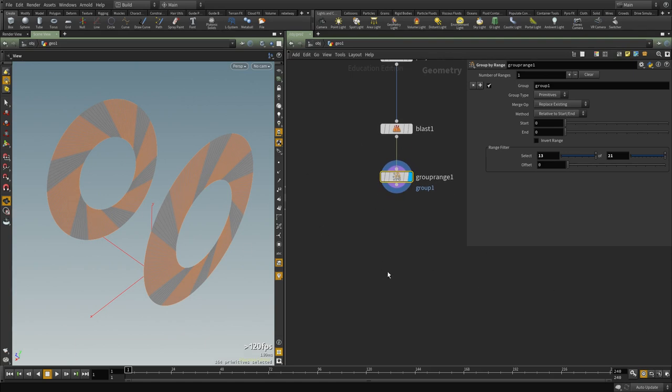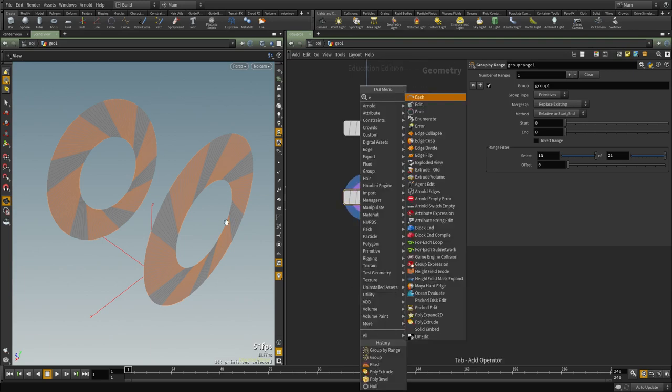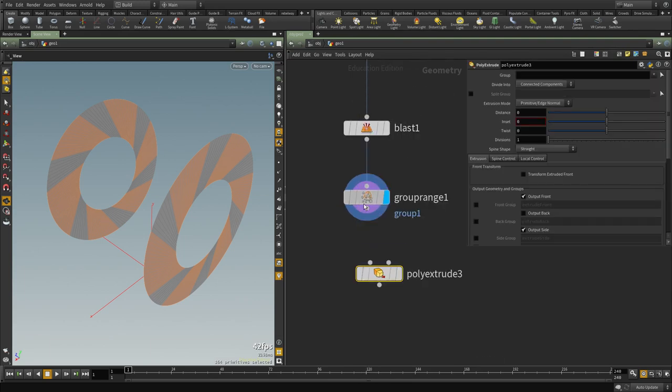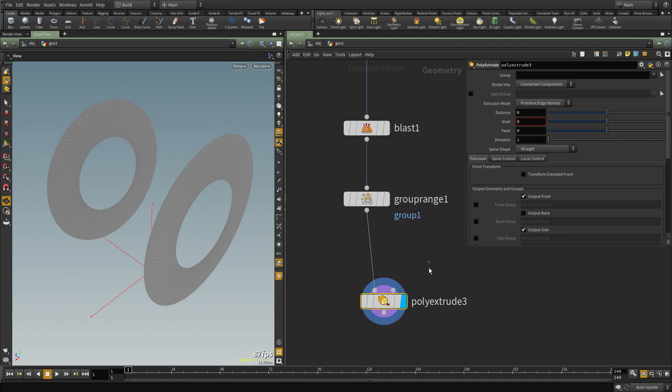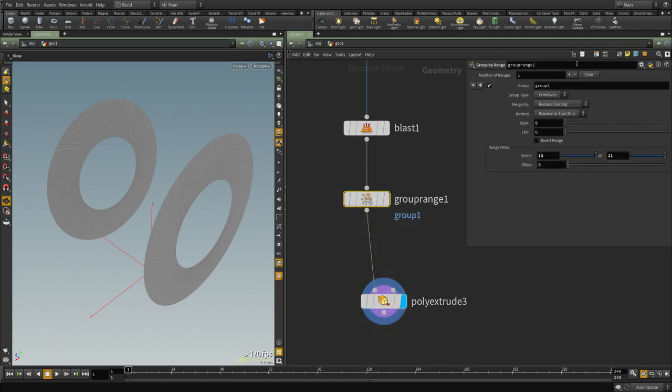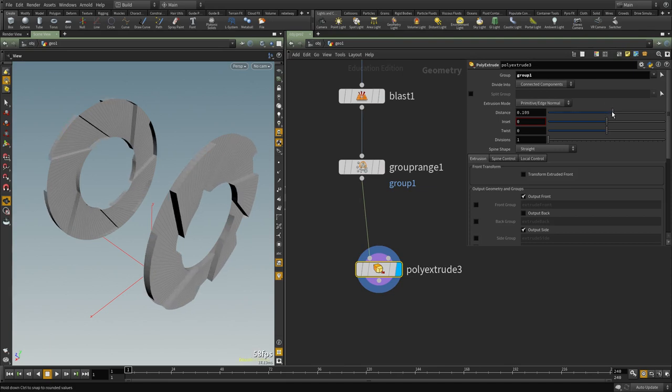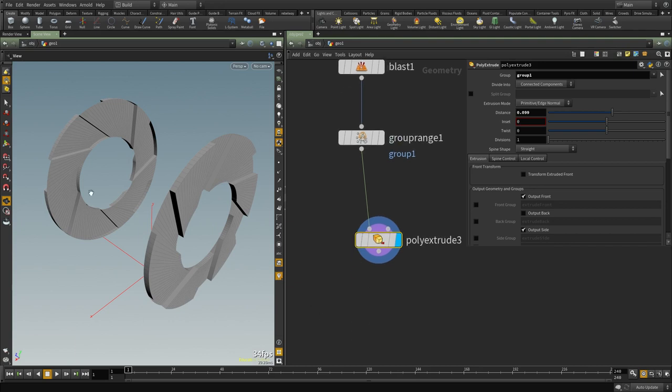So the next thing I want to do is I want to extrude the selected parts. So I'm going to group this, let's see, group A, that's fine, group one, that's fine. We're going to select that and then extrude it, something like that.